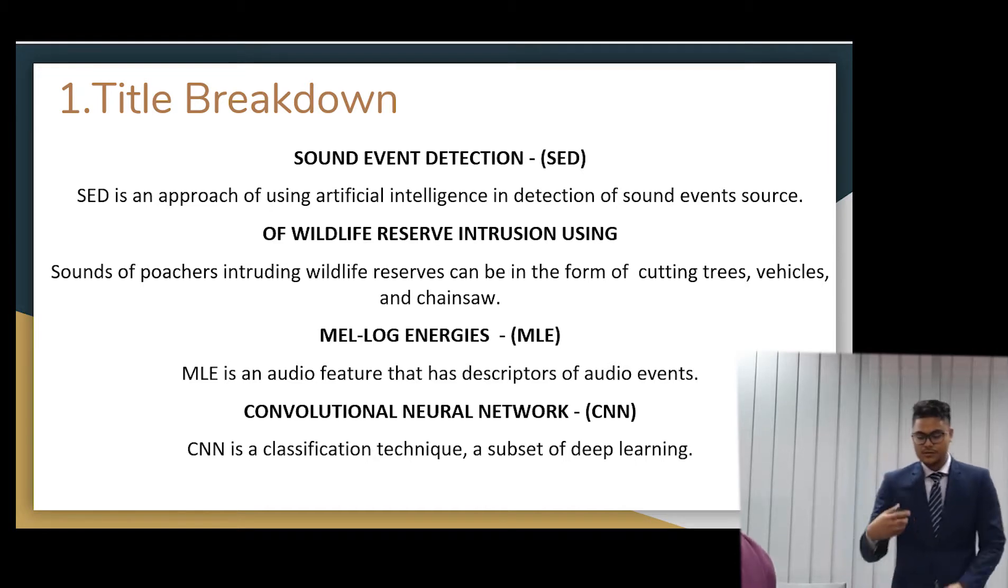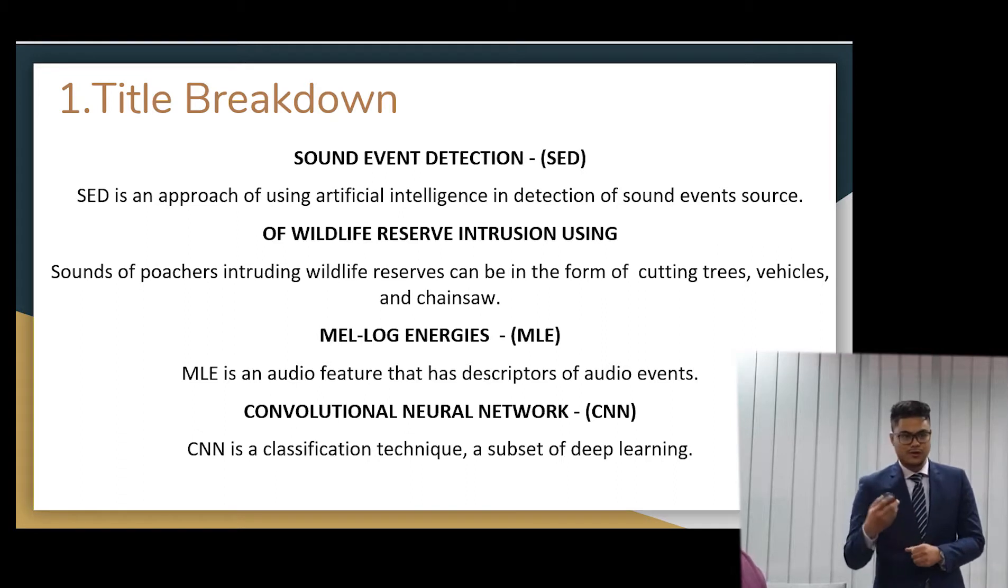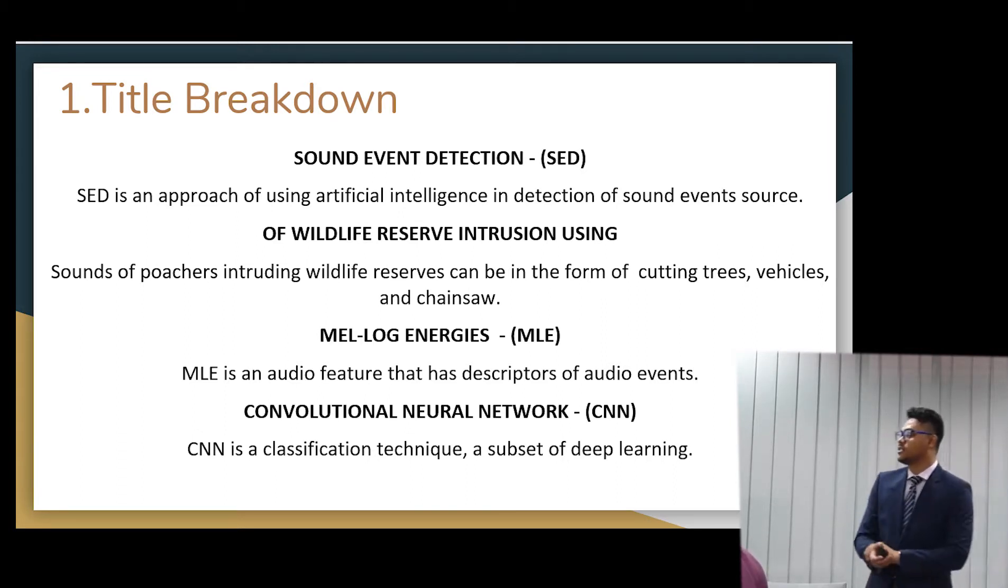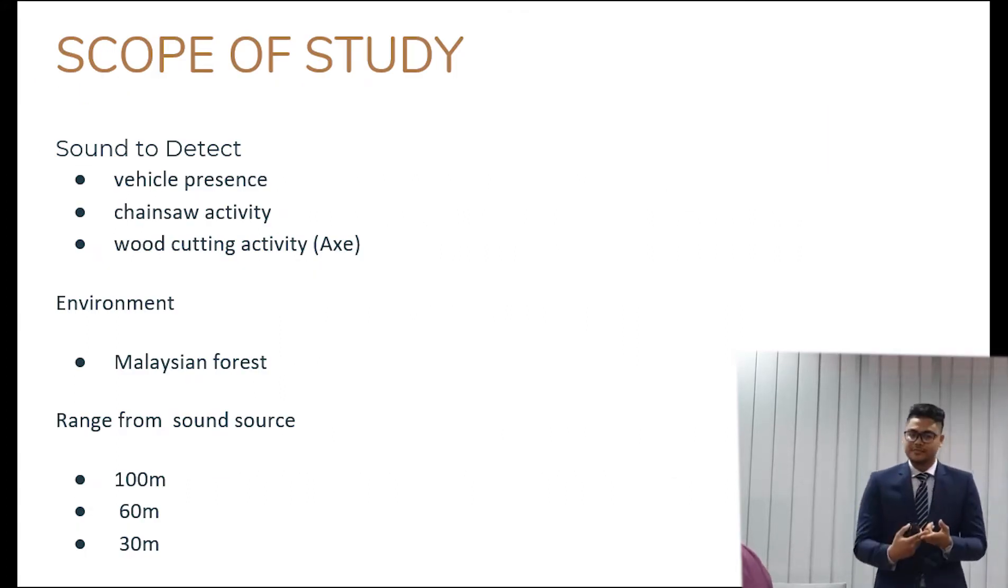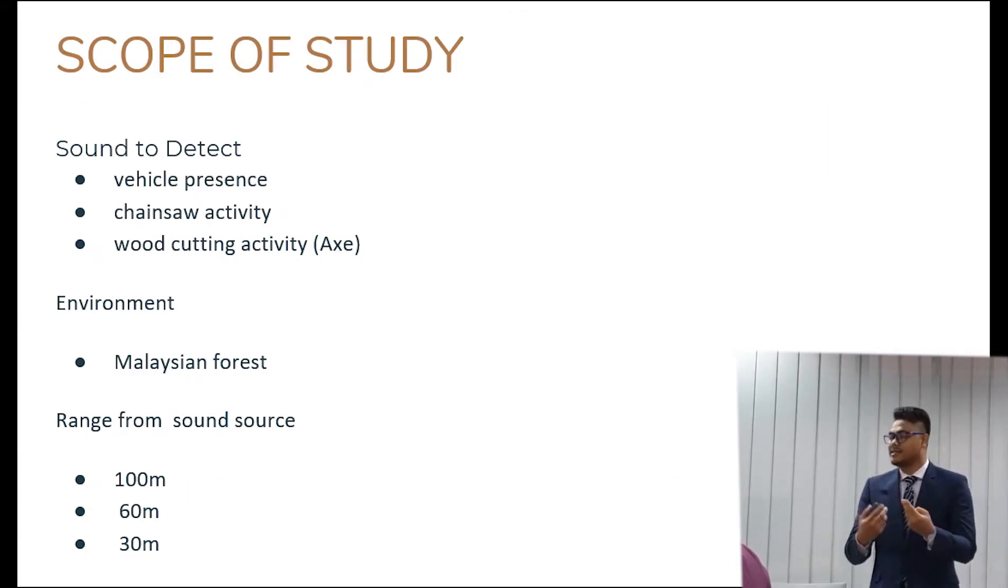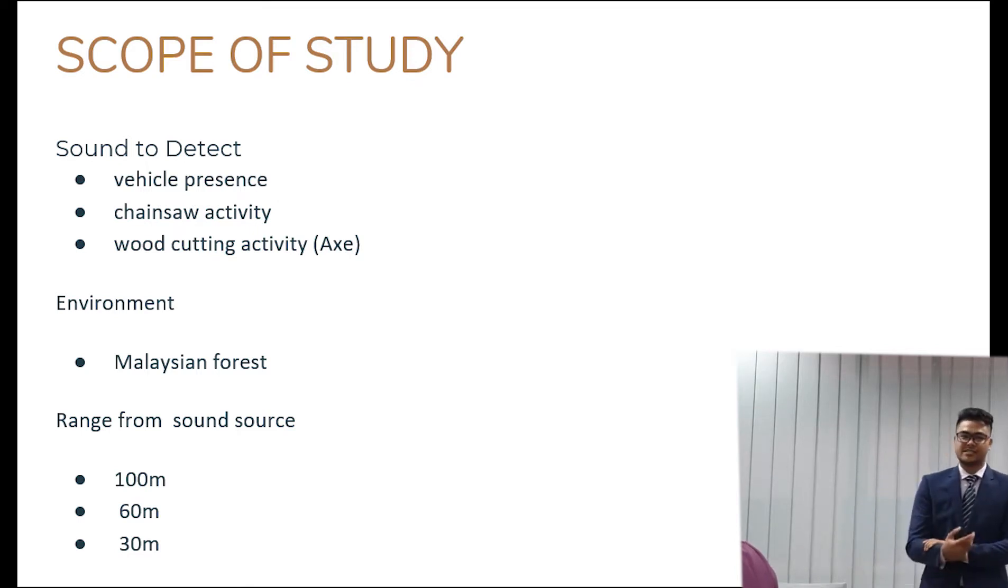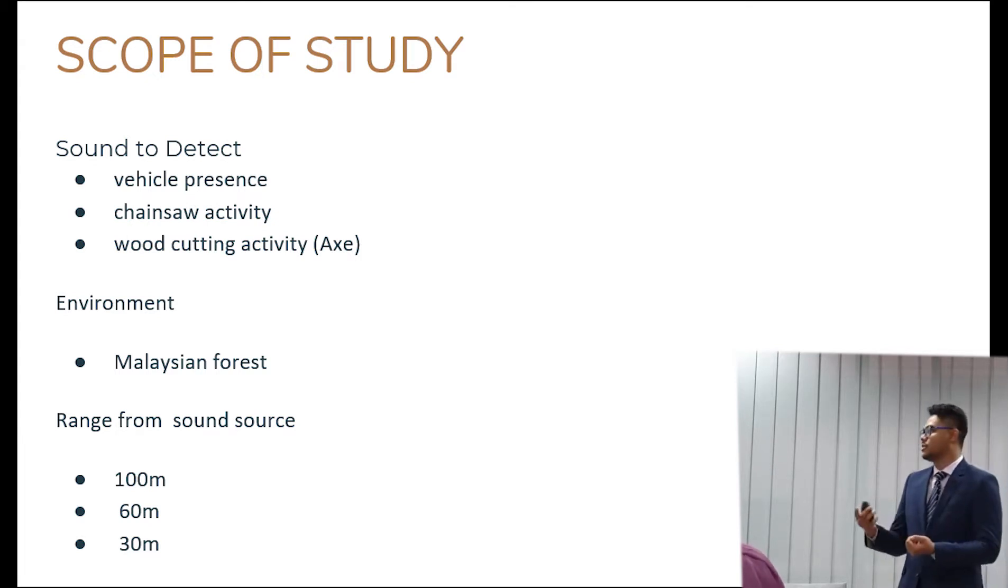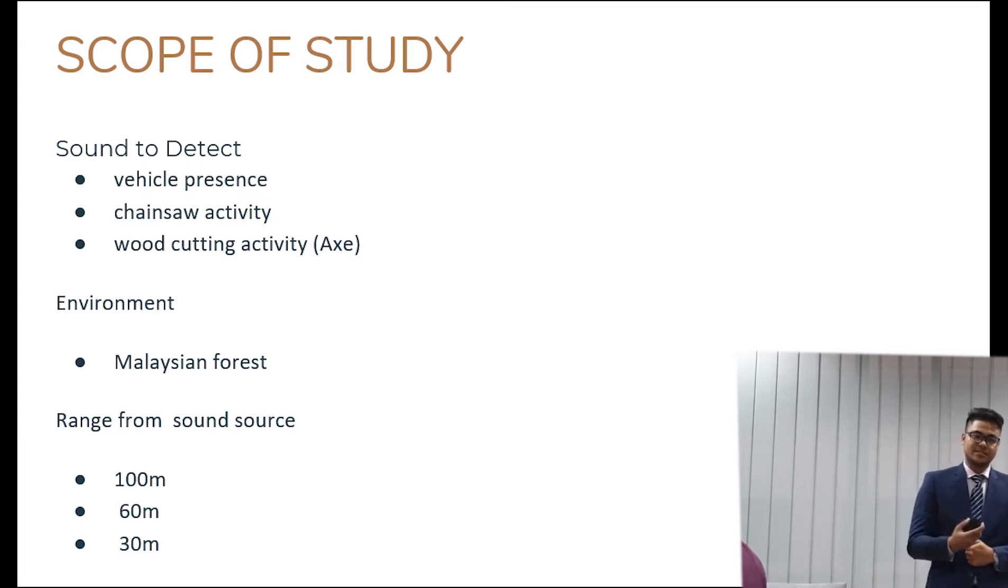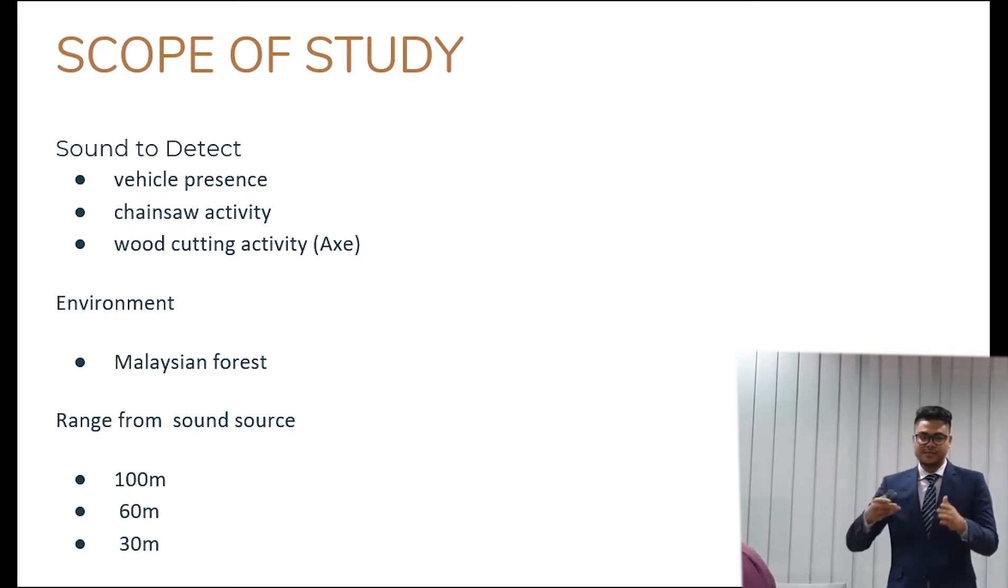So Convolutional Neural Network is the classifier that I'm going to use for this detection. So the scope of the study is to detect the vehicle presence, the chainsaw activities, and the wood-cutting activities. These are the illegal activities done by the intruders, poachers, and illegal loggers in the environment of the Malaysian forest and in a range of 100 meters, 60 meters and 30 meters.